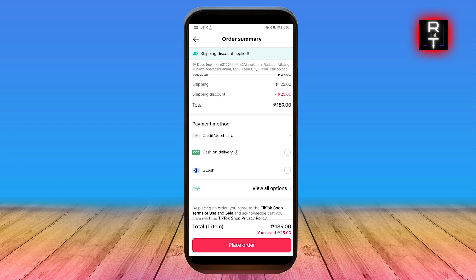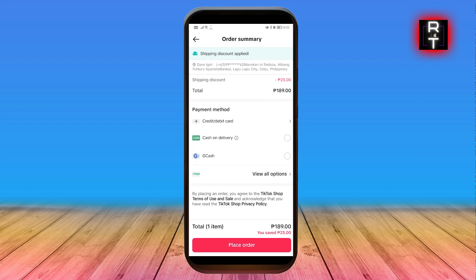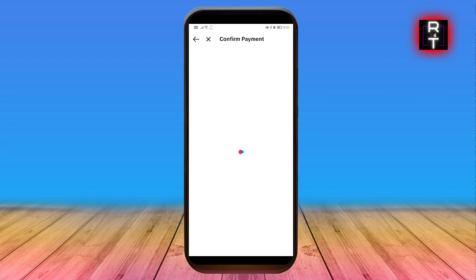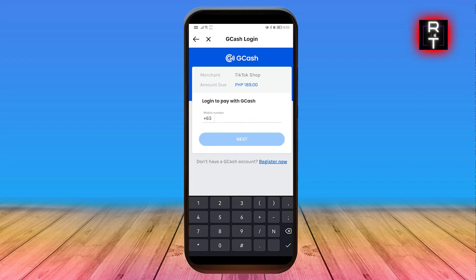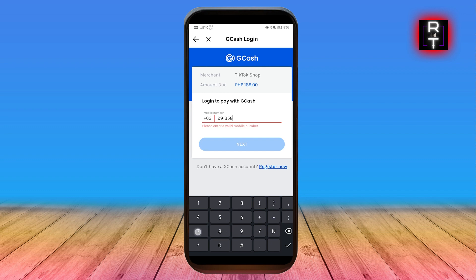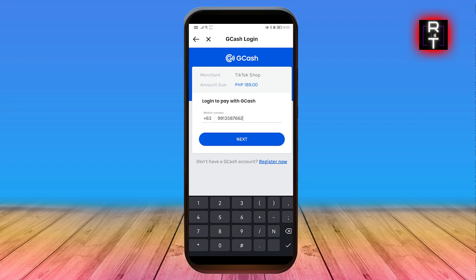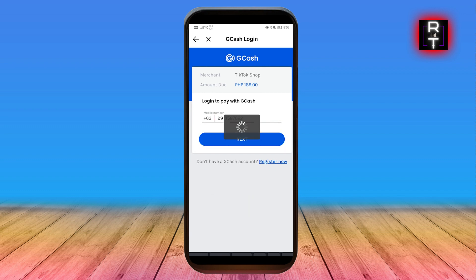We have cash on delivery, but we also have GCash here. I'm going to go ahead and proceed with GCash, click Place Order, and then we're going to be redirected to the GCash app. Here it is — you're going to go ahead and basically just enter your mobile number in here.